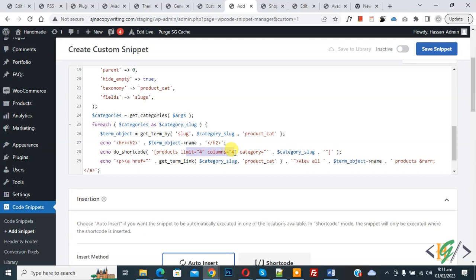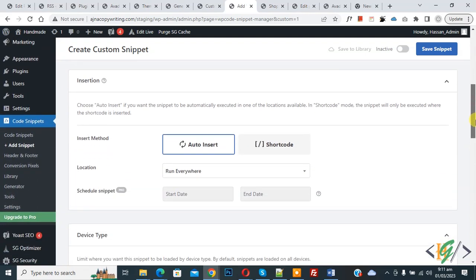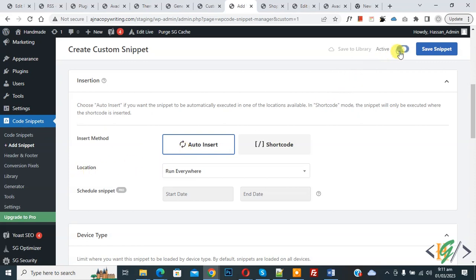Now scroll down, you see in insert method, auto insert, location run everywhere, on top. In active, now active, and then click on save snippet. You will find all code in video description or in comment section. Now snippet created and save.